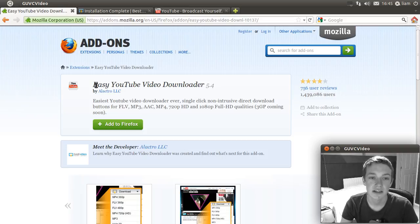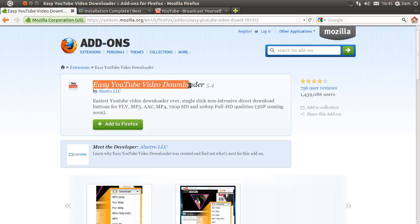So all you need to do is then type in Easy YouTube Video Downloader in the search box which is here.